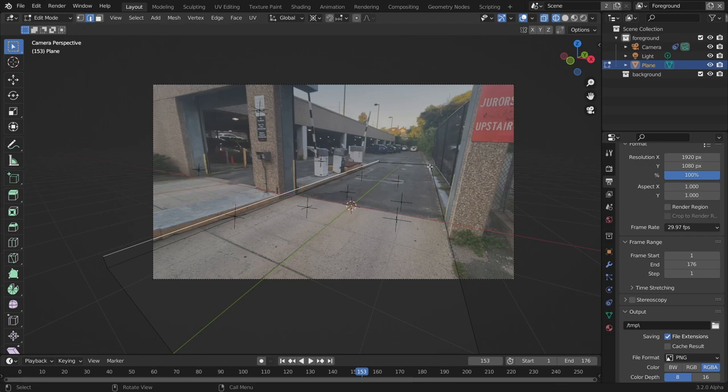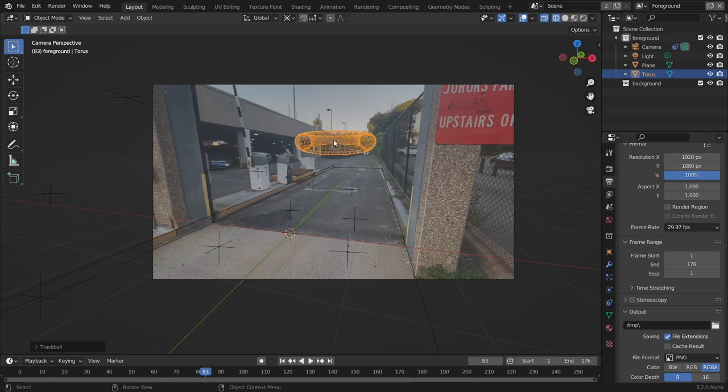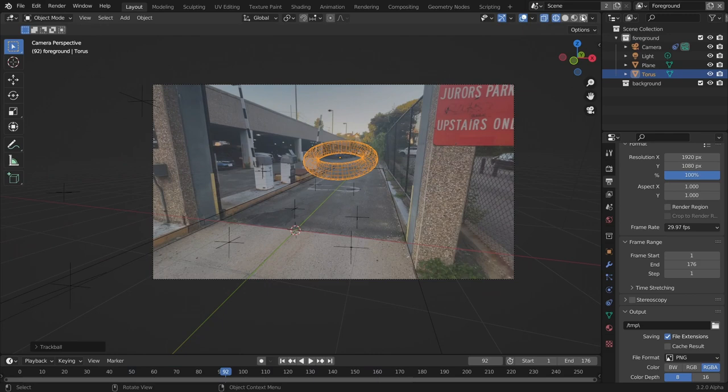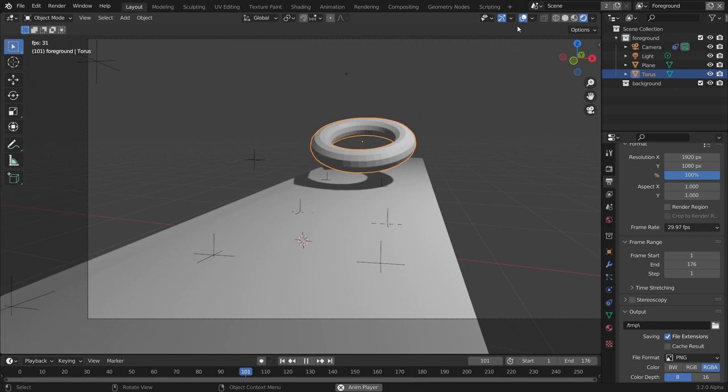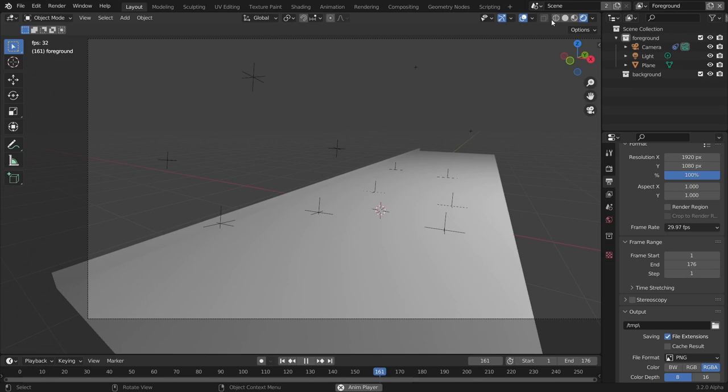I'm pretty happy with the solve. Anything we add to the scene — and I'll give you a hint — it's going to be a floating thing. You can see this torus really does look like it's floating correctly. The reason I'm also doing the ground is we want shadows to catch on the floor, which we'll talk about in the next tutorial. I think this is a pretty good track and I'm happy with it.